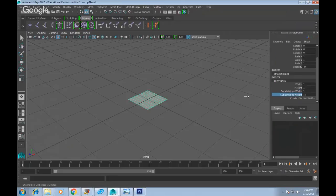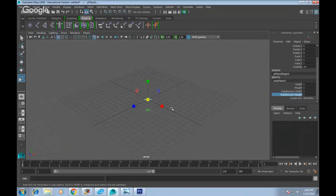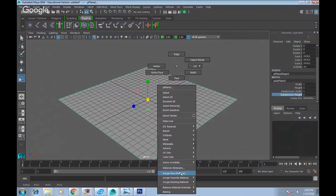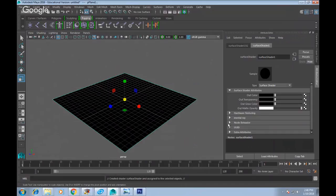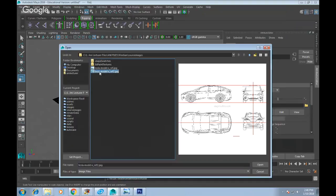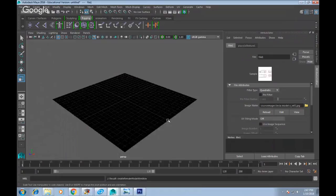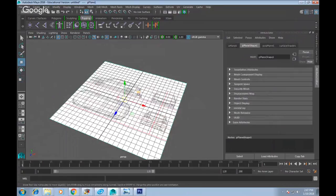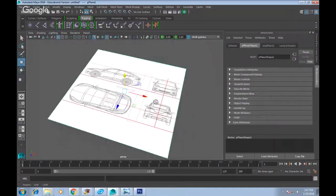Scale it up until it fills the entire grid. Next, apply the image texture: right mouse click, Assign New Material, and use the Surface Shader because it's not affected by lights. Under Surface Shader attributes, click the Out Color checker box and choose File. Click the folder icon, select the image prepared earlier, and click Open. If you don't see a texture, press number 6 on your number row to show textures. You'll notice the texture is correct in scale with no distortion — no need to adjust in the UV Texture Editor.